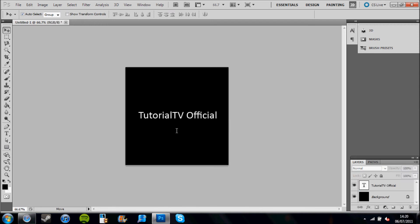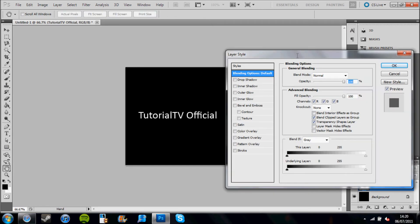Right, now what I'm going to do is go down to the bottom right corner of the screen. This is where the layers box is, and I'm going to double click on the layer for the text that I've put into the canvas.